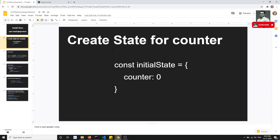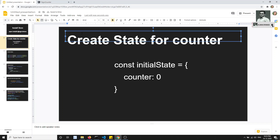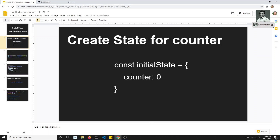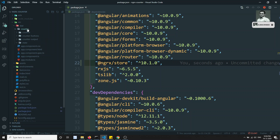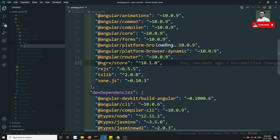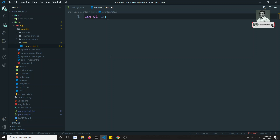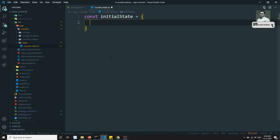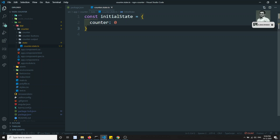The second step is to create state for the counter. State is literally a JavaScript object, as we've seen in previous examples. Let's create a new file. Inside the counter folder, I'm creating a folder called 'state' and a new file called `counter.state.ts`. Here I'll define `export const initialState` with `counter: 0`. This is our basic initial state.